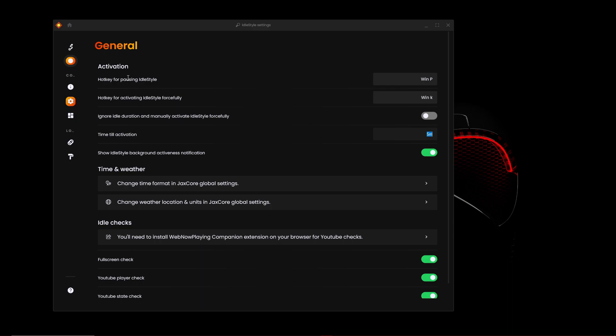But if you want to pause the activation stuff, just do Windows P or you can put your own hotkeys. If you want to activate the screensaver forcefully, it's Windows K or you can change it. Or you could just ignore the idle duration and you have to manually activate forcefully.